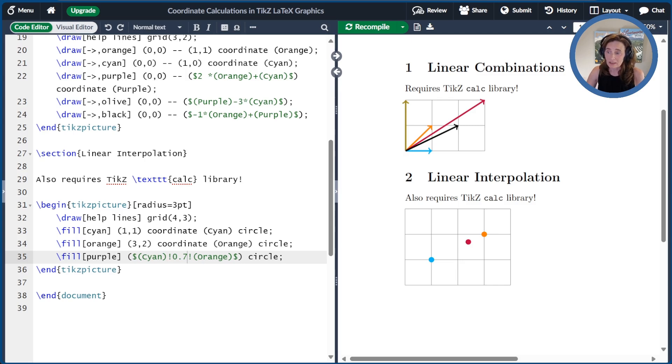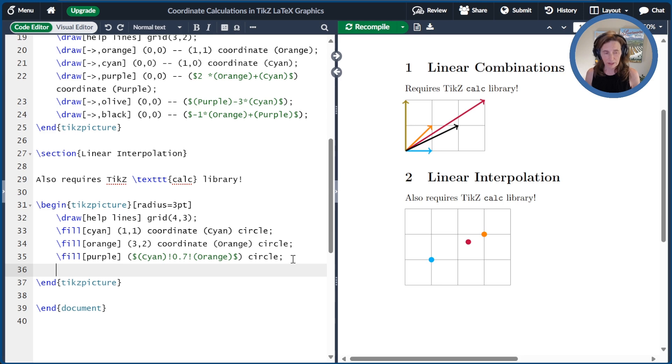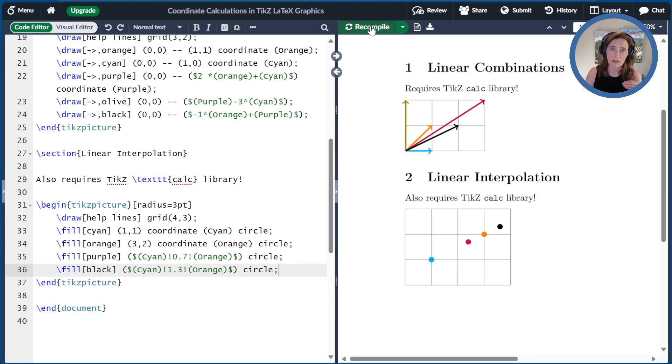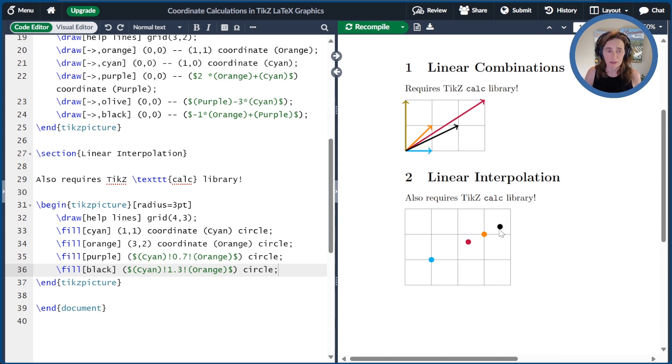We're not limited to in between points. We can go past on either side. So if I were to draw another point, this time I'll draw a black point using 1.3 as my parameter, that's like saying going 130% of the distance from cyan to orange. And so it goes 30% past the orange point to give the black point over here.